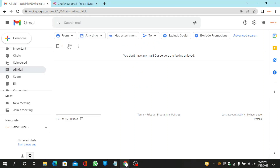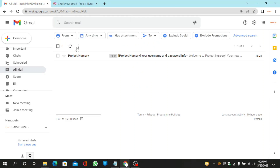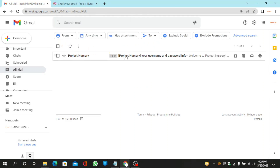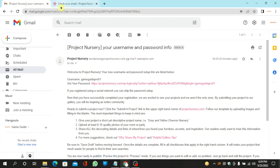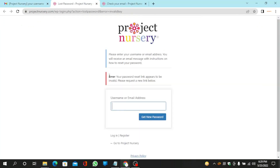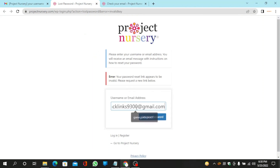Then go to your mail and click on the link to generate the password. Now enter your email and click on get new password.